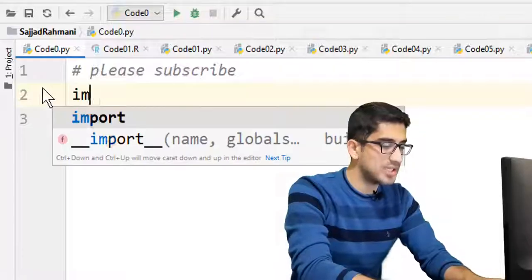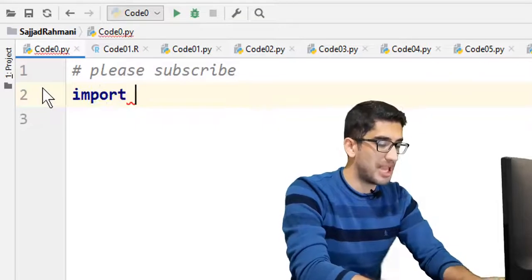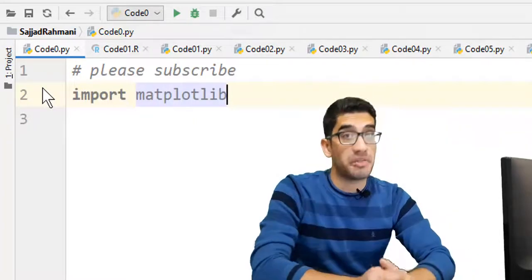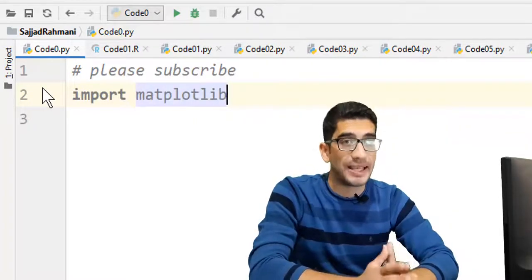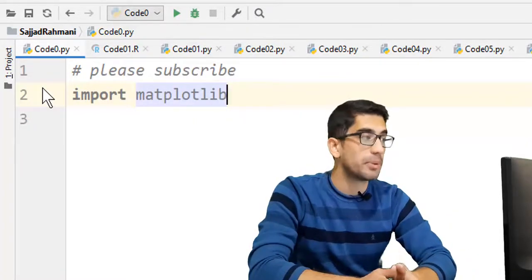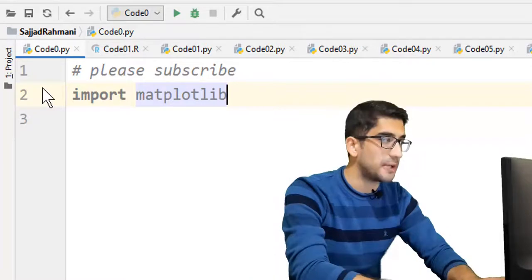Okay, let's start with importing matplotlib package, which is a very famous and popular package for plotting in Python.